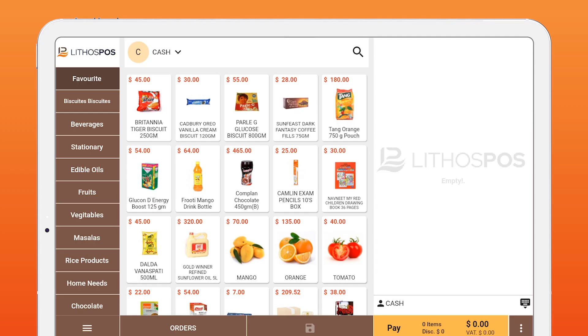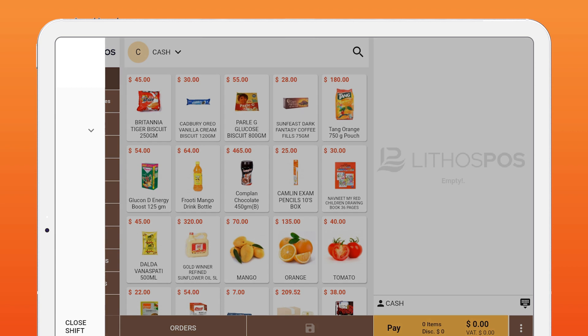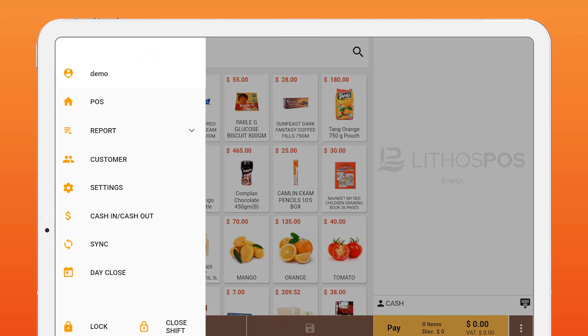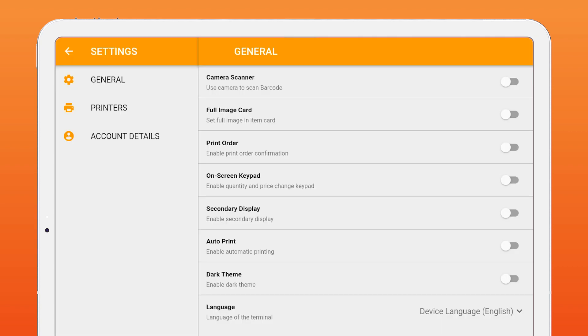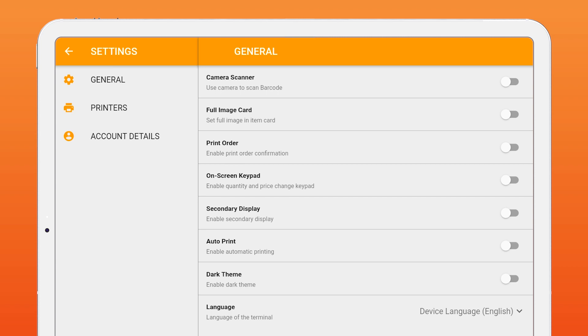To set up your terminal, click the menu icon on bottom corner and click settings. Here, you can customize some functionalities in Lithos POS terminal. By using camera scanner option, you can use your tablet iPad camera as a barcode scanner. By enabling full image card, you can view full images of your items in item card. Print order confirmation - If you want to print all the orders, you can enable this option.